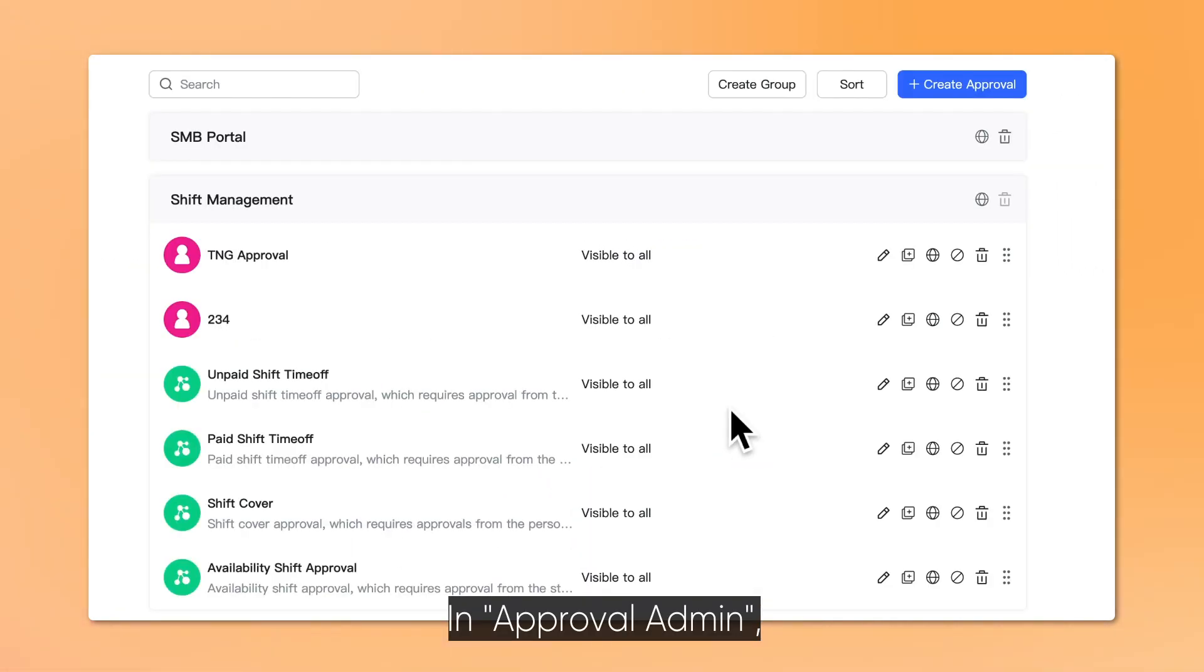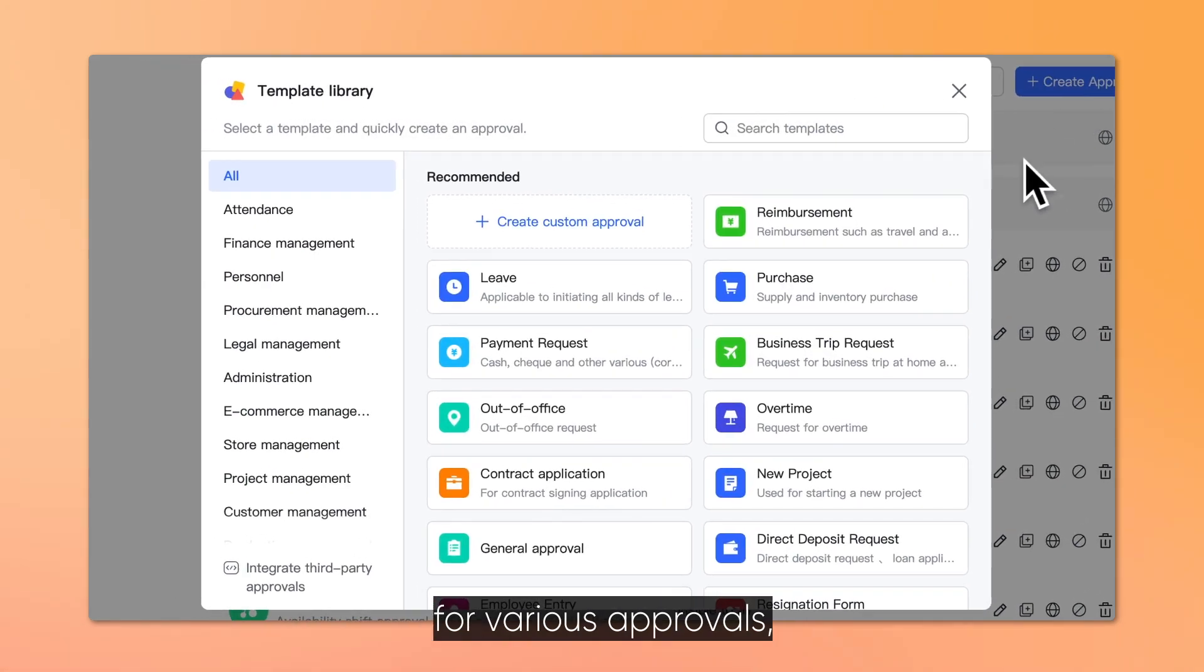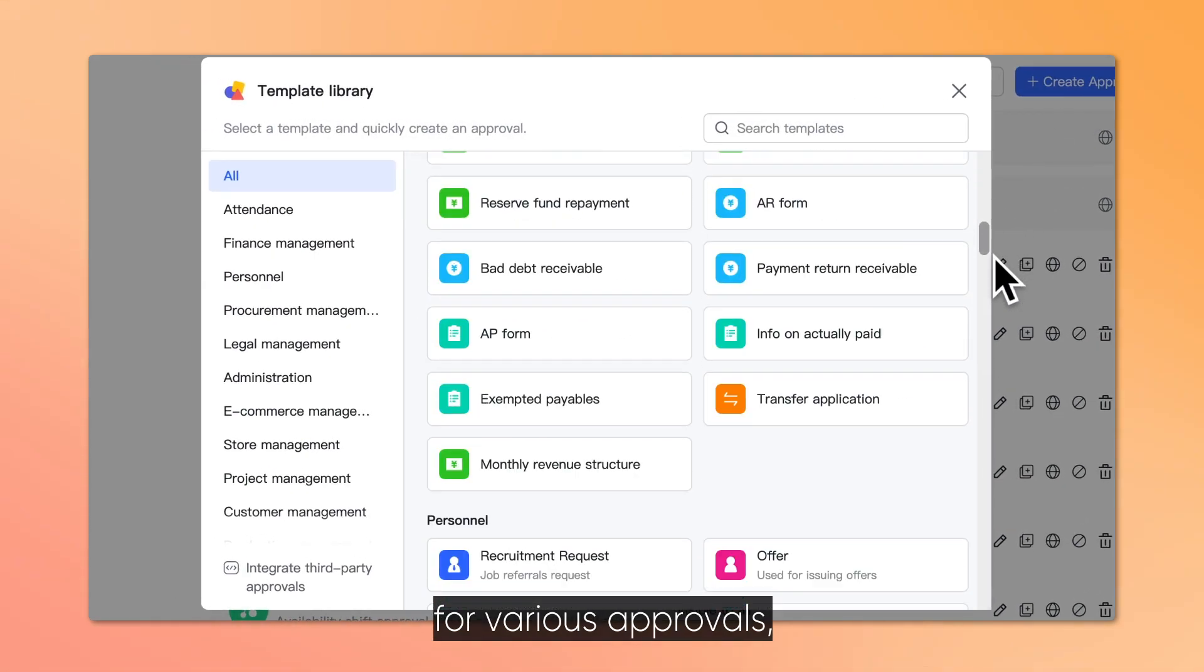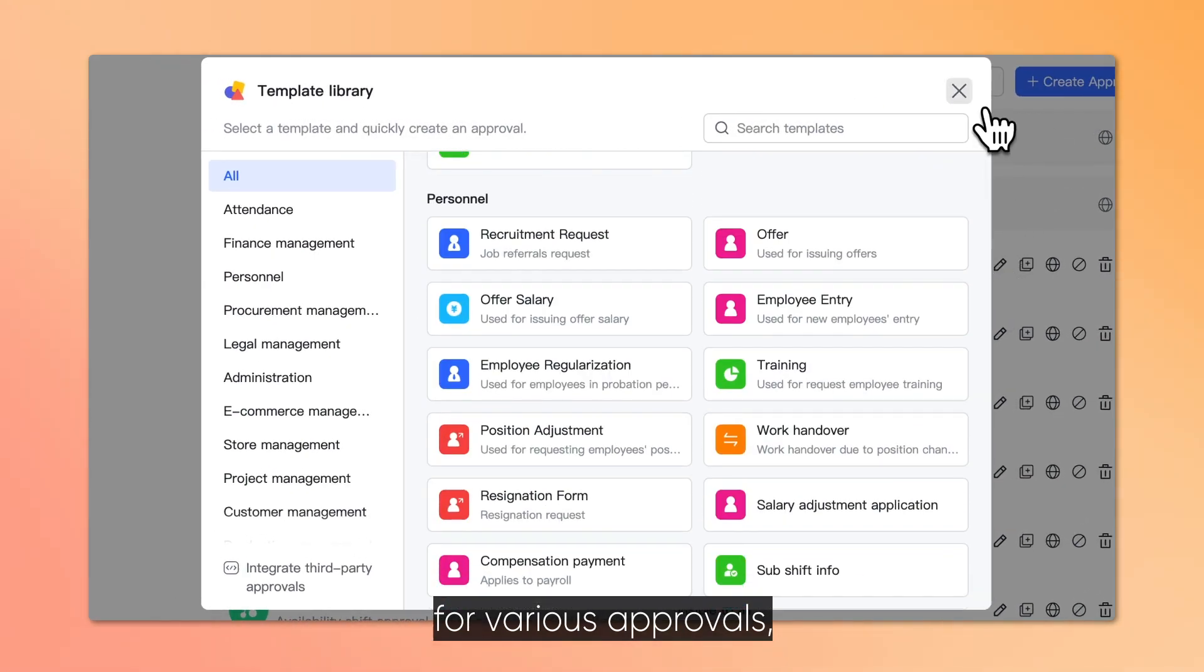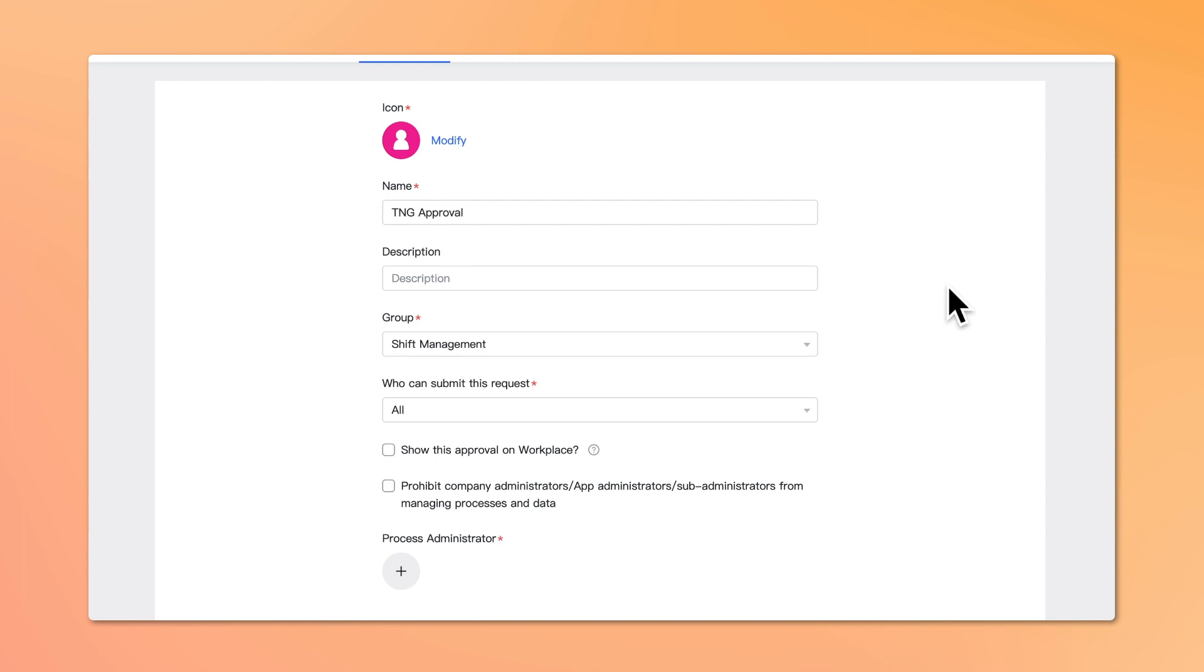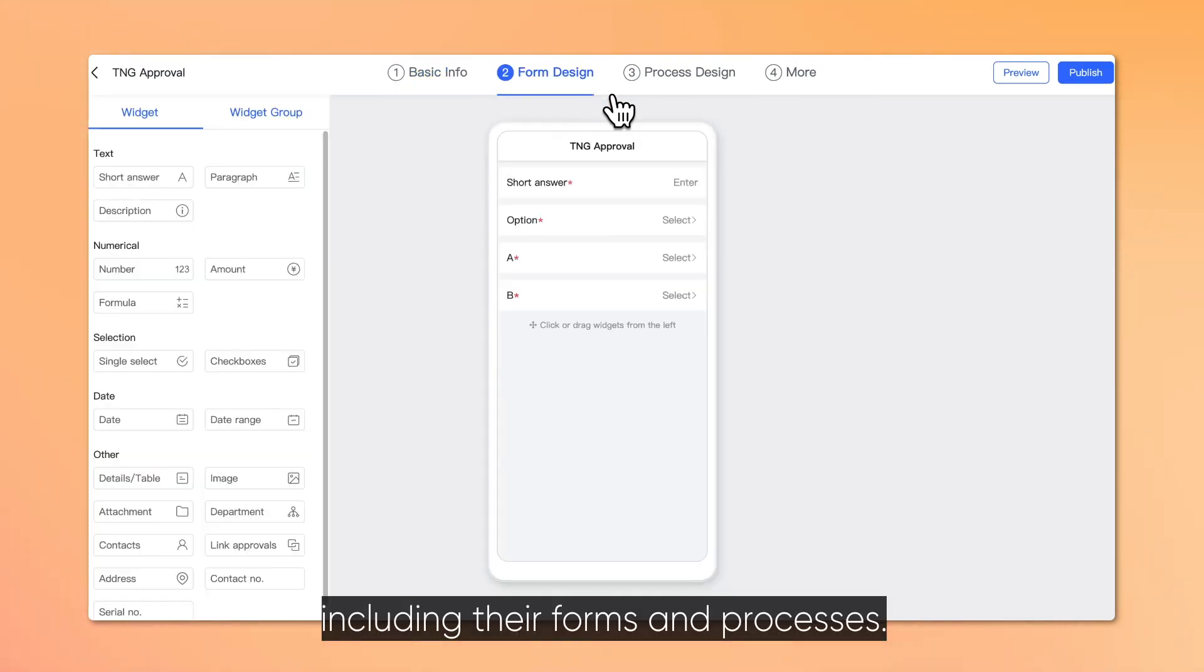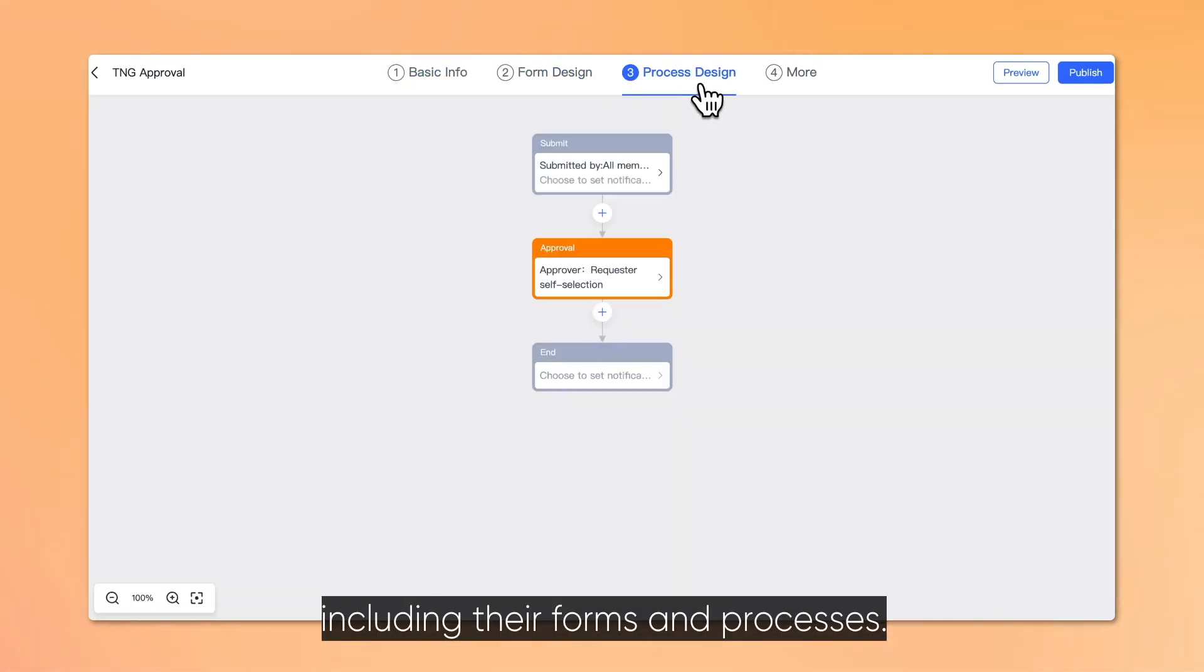In Approval Admin, you can create and edit rules for various approvals, including their forms and processes.